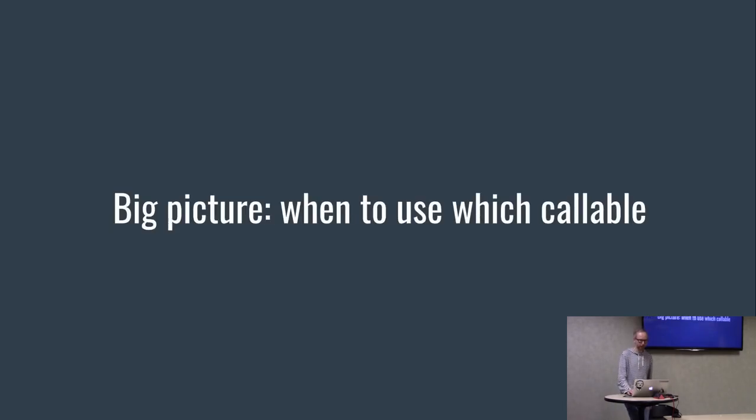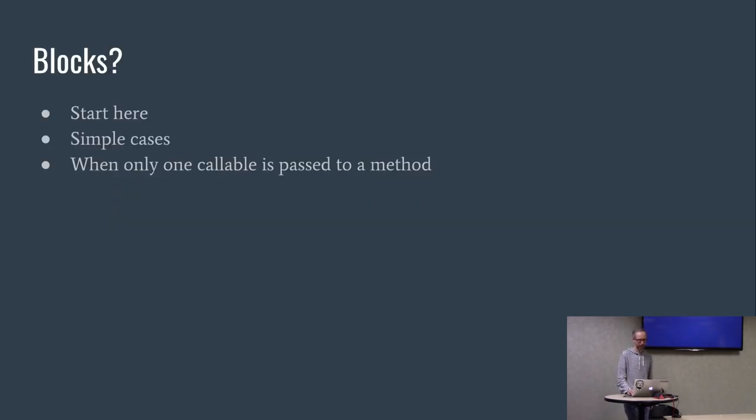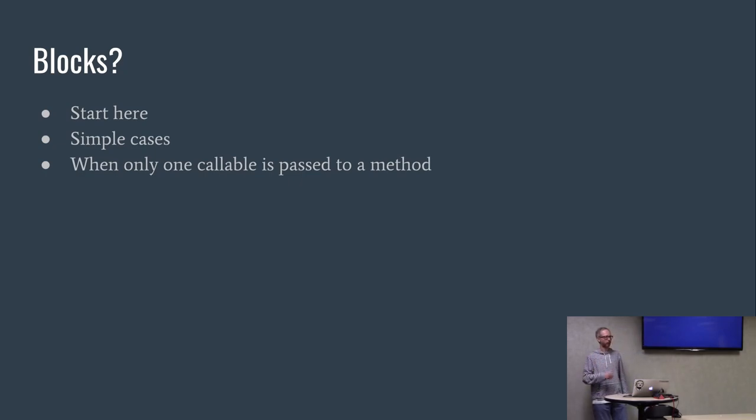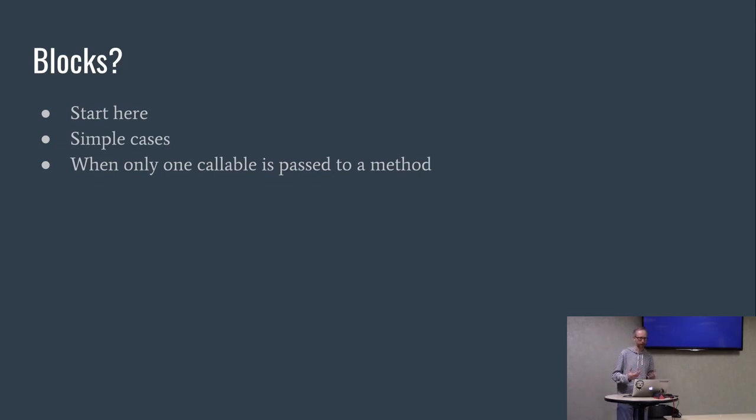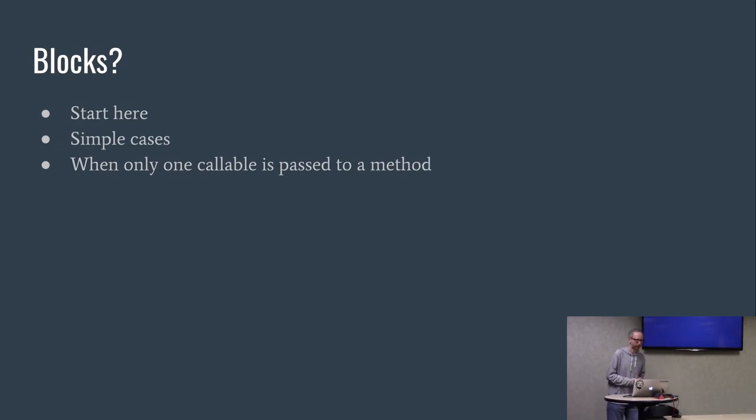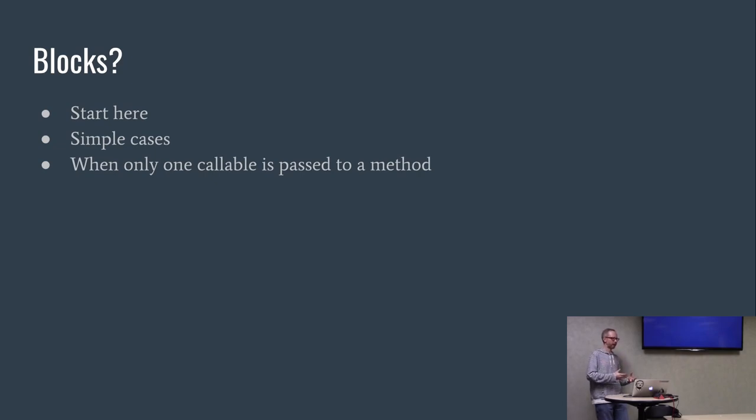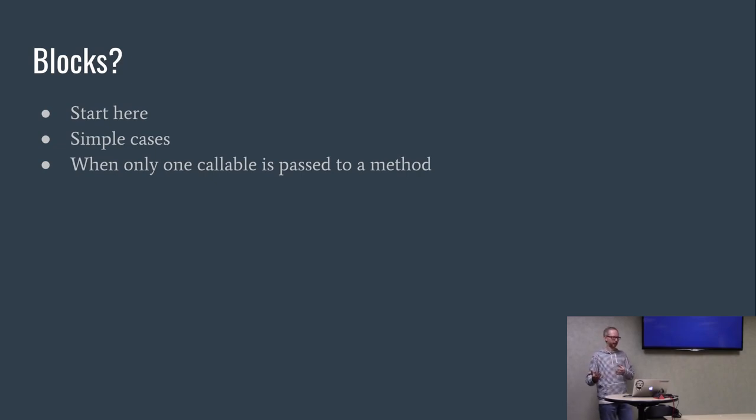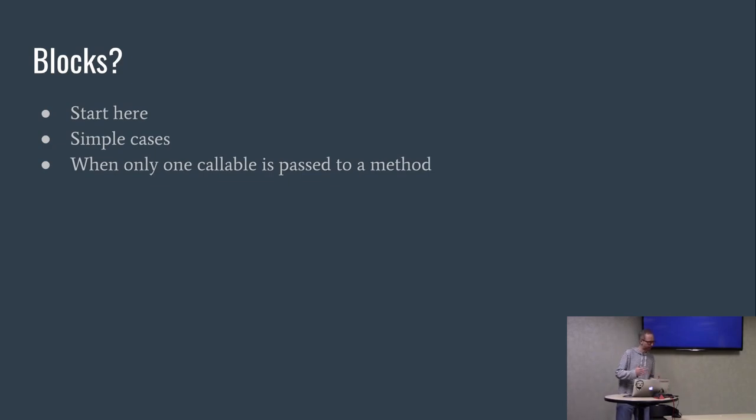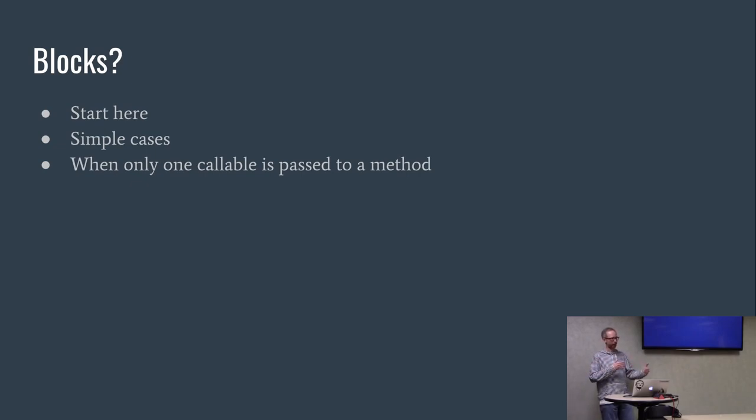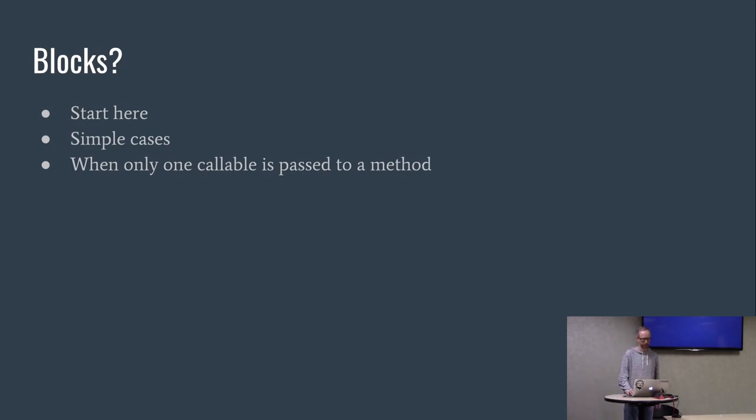Big picture, once you use what? Blocks. Start here. Use it for simple cases when only one callable is passed to an object, that implicit behavior. If you look at a lot of methods in the standard library, a lot of times the block is optional. If you want to customize the method with your own logic, then you'll pass a block into it. Like sort in Ruby does a default thing, but if you pass it a block, you can define exactly how the two objects are equal in terms of winning the sort. That's a classic example.